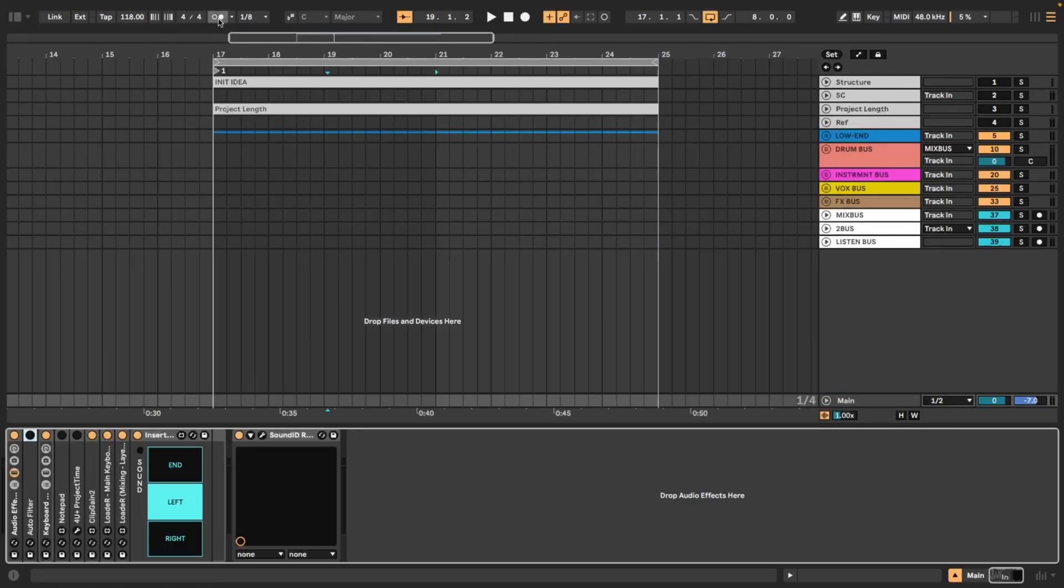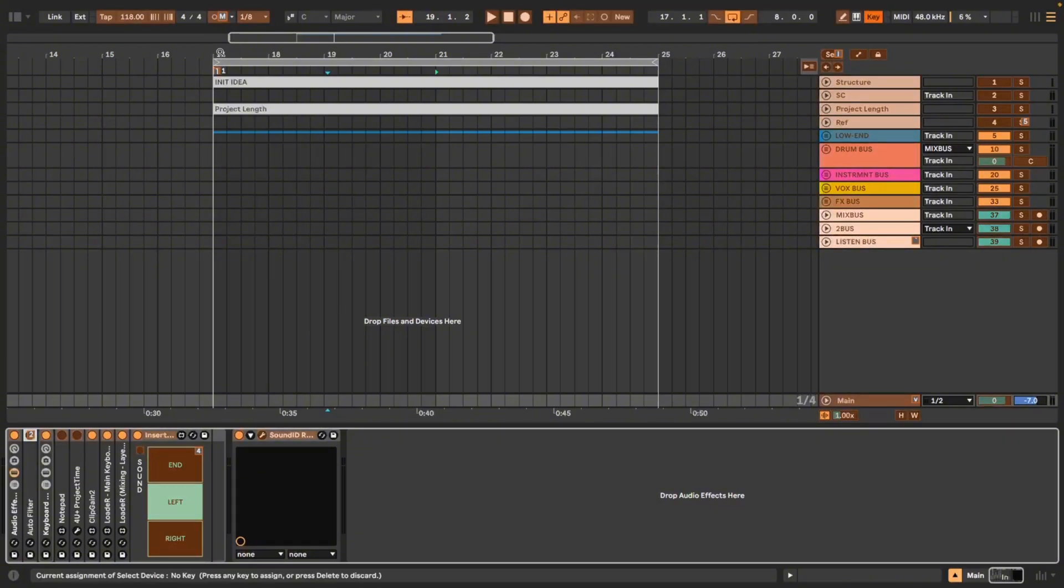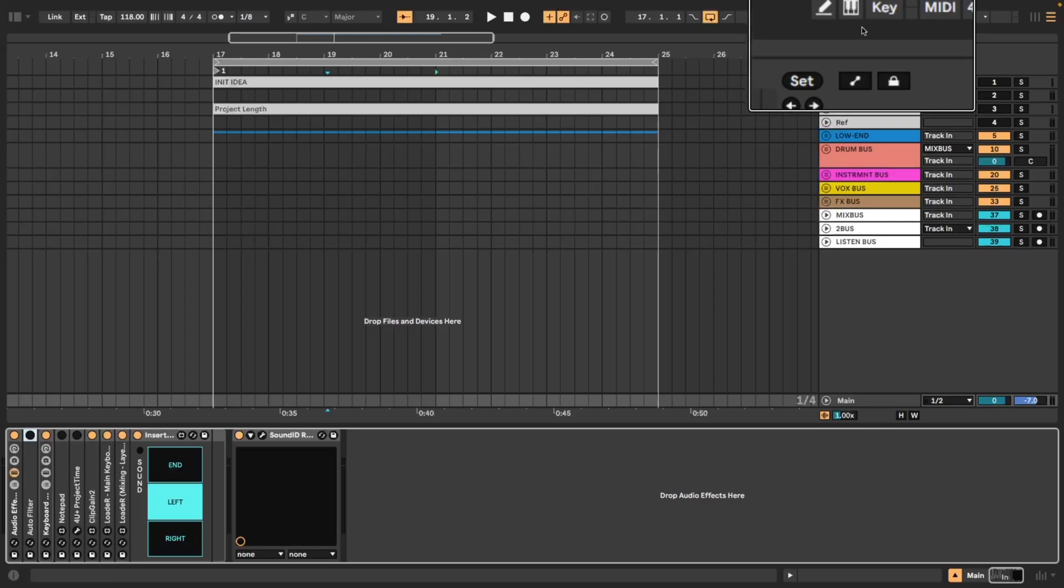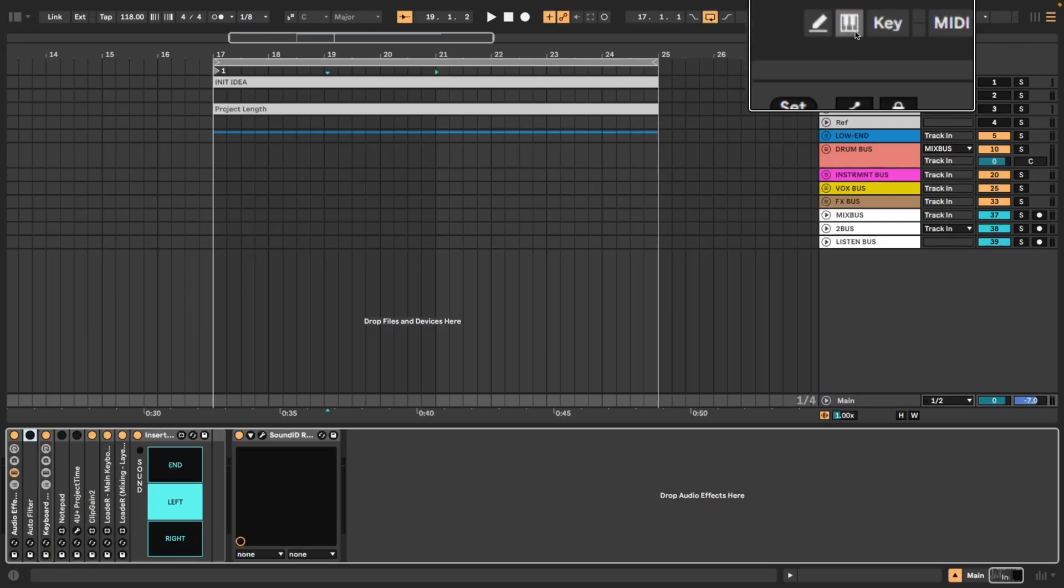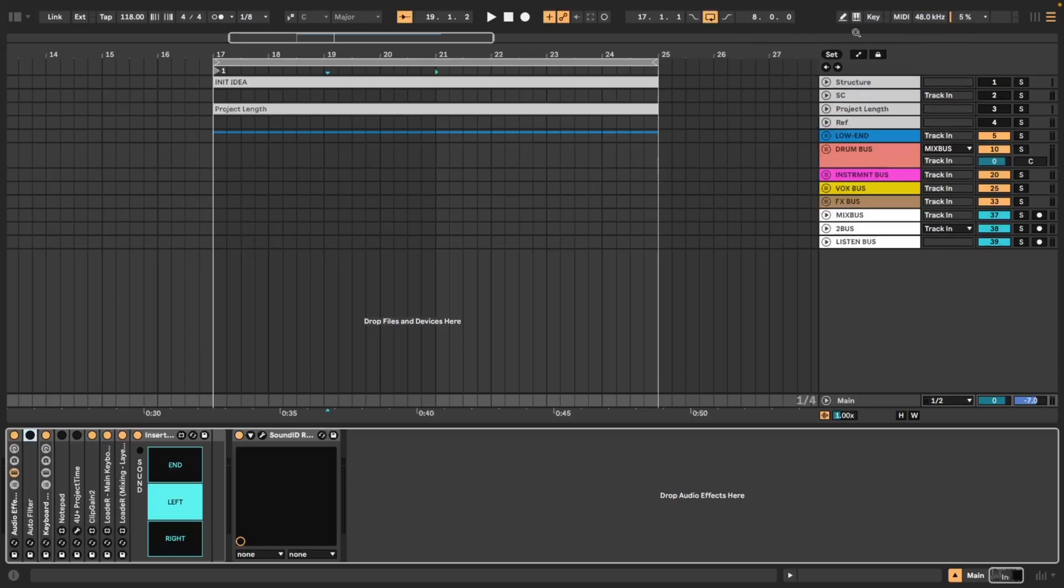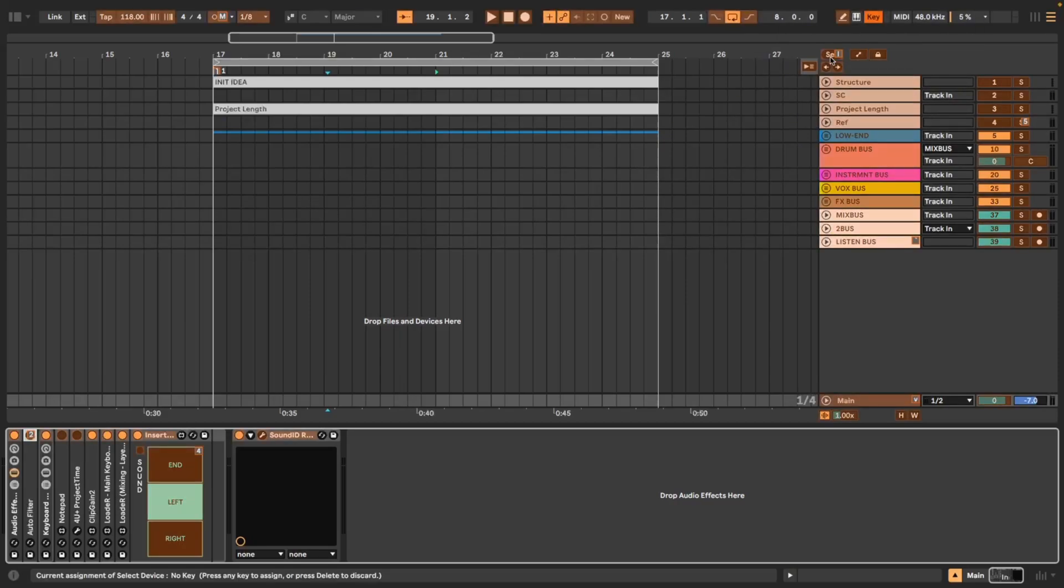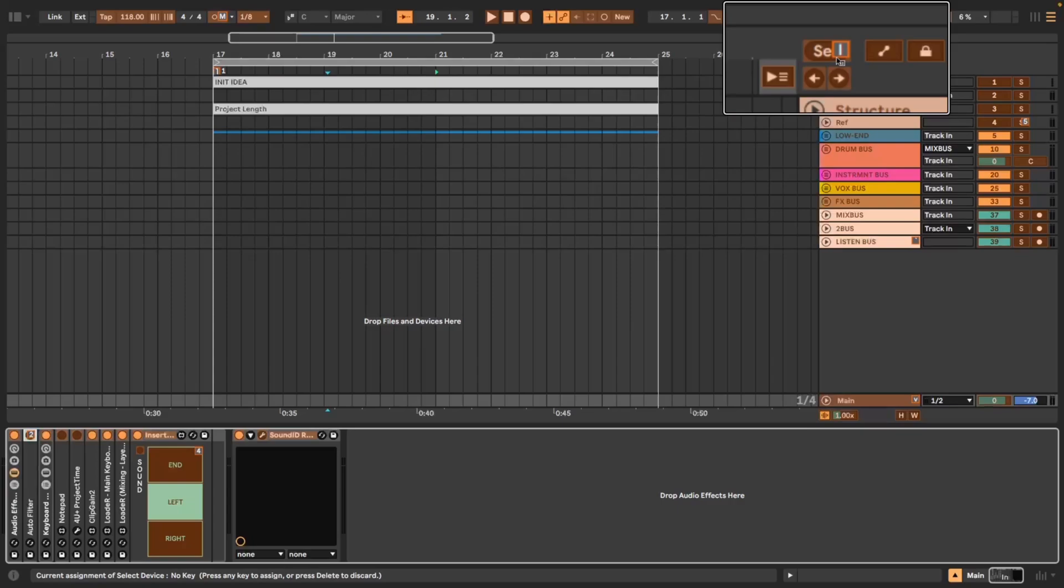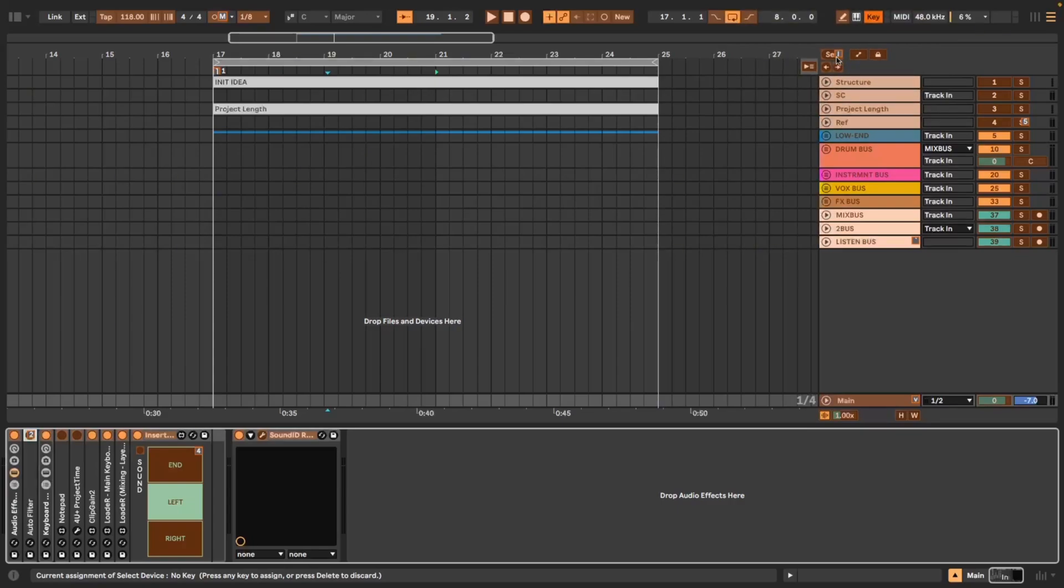Then I have my metronome linked to shift M or just capital M. The reason I've chosen capital is so that it doesn't interfere with lowercase M which triggers your computer keyboard as a MIDI keyboard.